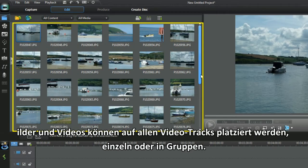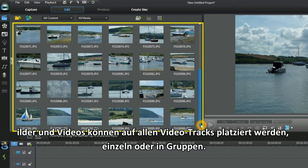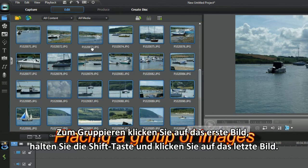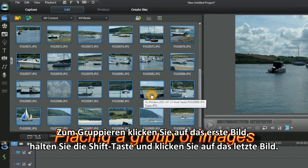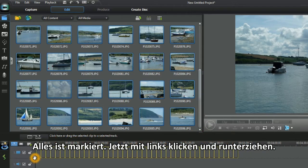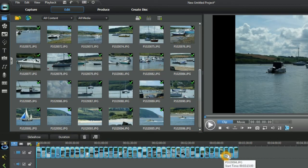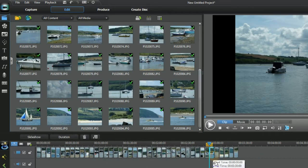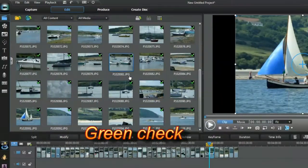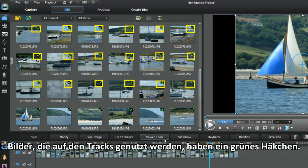Images and video can be placed in any of the video tracks, singly or as a group. To group, click the first image, hold the Shift key, click the last. All are highlighted — now left-click and drag down. Images used in the tracks have a green checkmark.